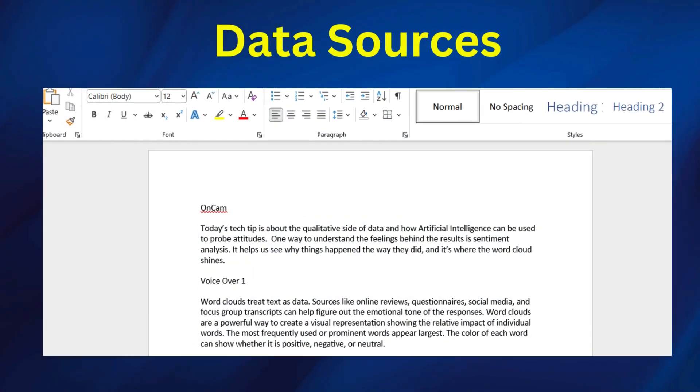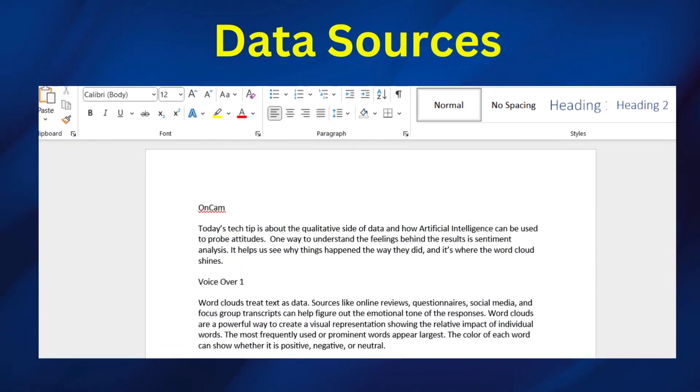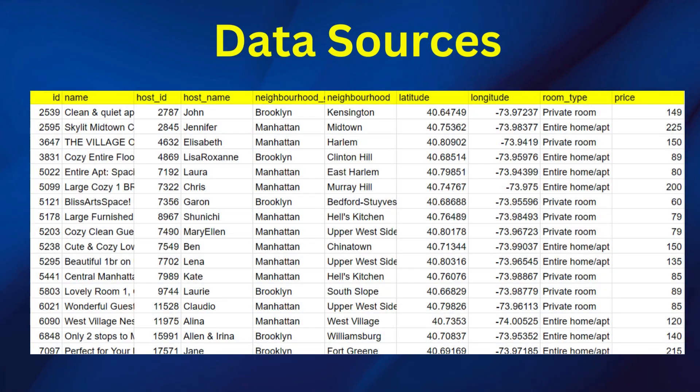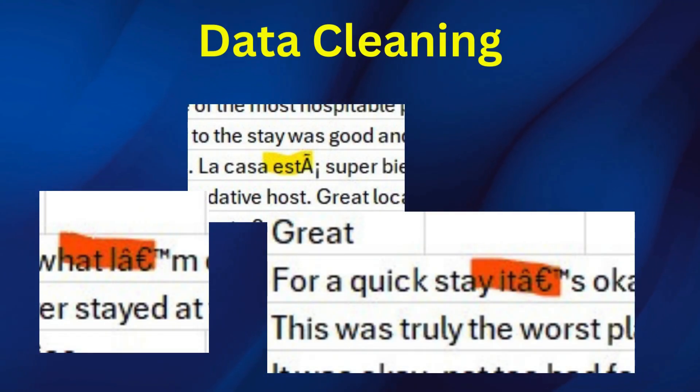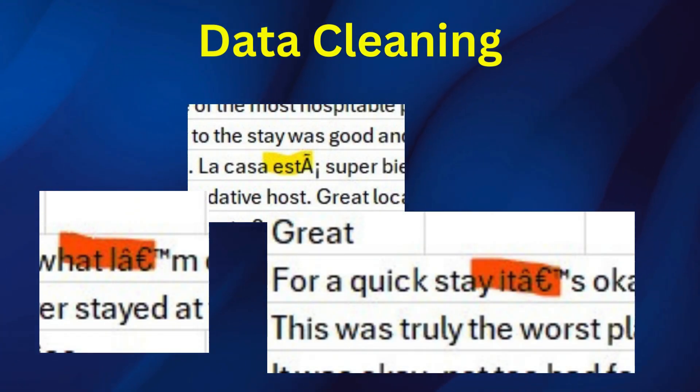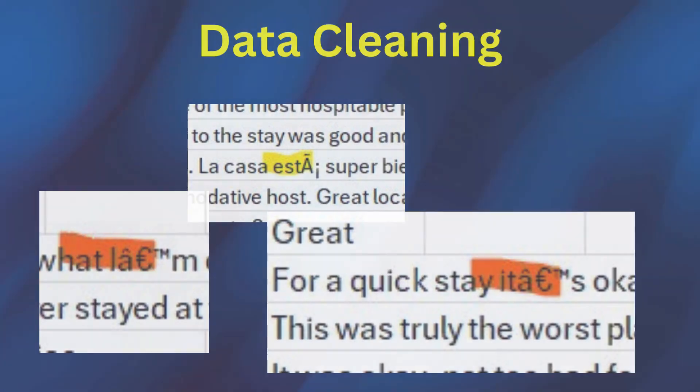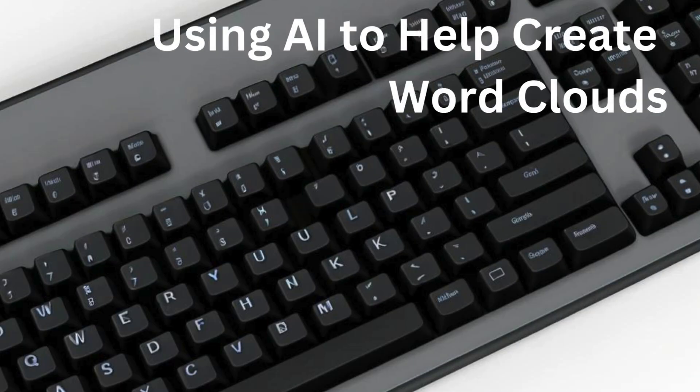The data source can be from a text document or spreadsheet. The first step is to clean up the input, which is a topic for another day's tech tip. Once the source data is cleaned up, it's time to get to work.